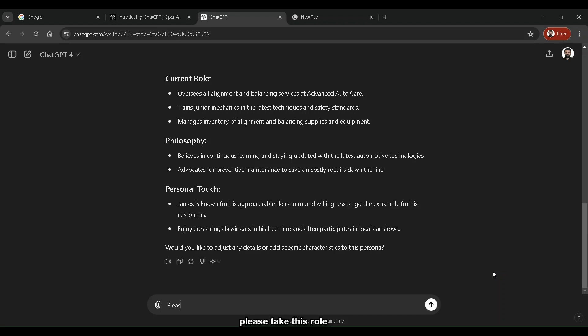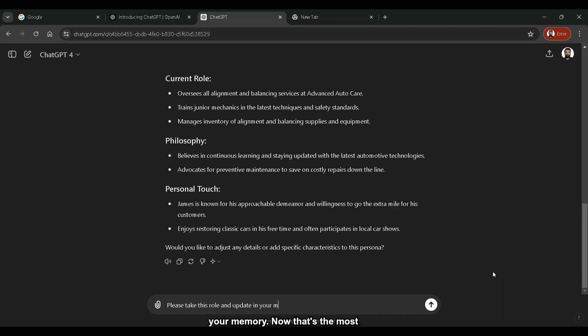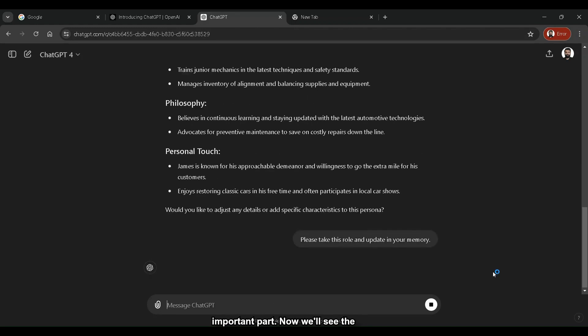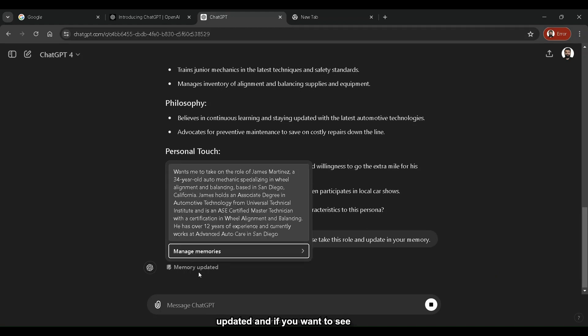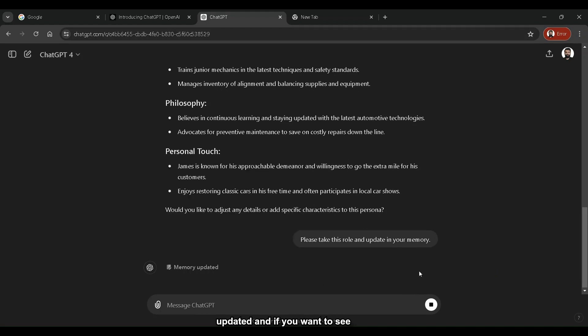We'll say, please take this role and update in your memory. Now that's the most important part. Now we'll see the magic. It says memory updated.